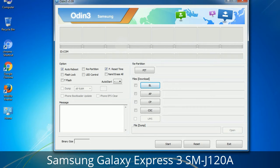You need to select the right file against each button. Click on the button, browse, and select the appropriate file. These files are usually found inside a firmware zip package. If used carefully and in the right way, Odin is a very handy tool.